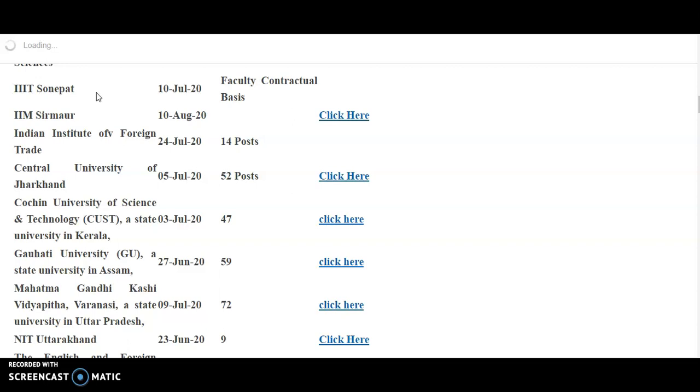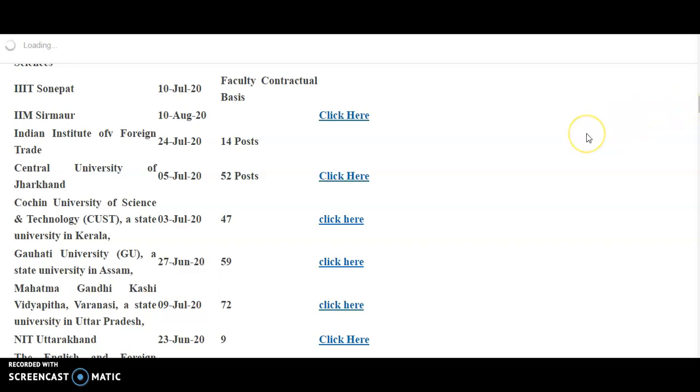So if your requirements, that means if your eligibility are perfectly matching up with any one of these university requirements, then please try to apply if you are interested and if you are willing to that one. So it is the update that I want to provide you through this video from my channel.